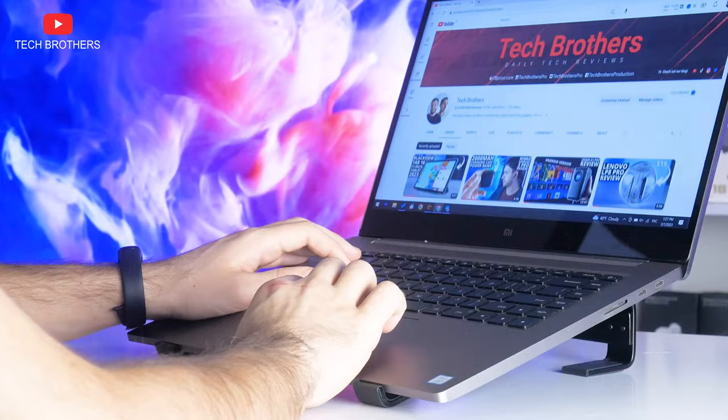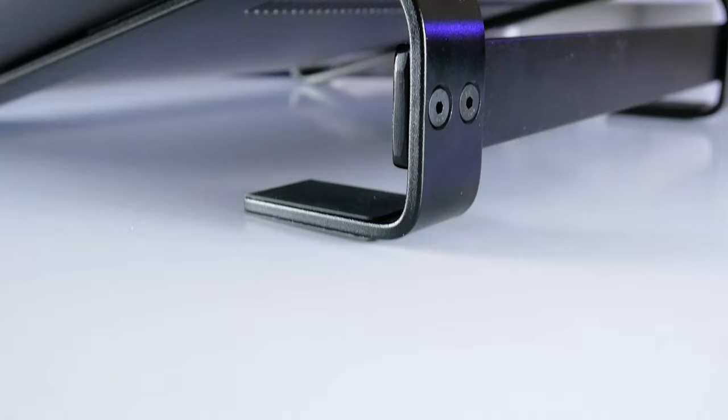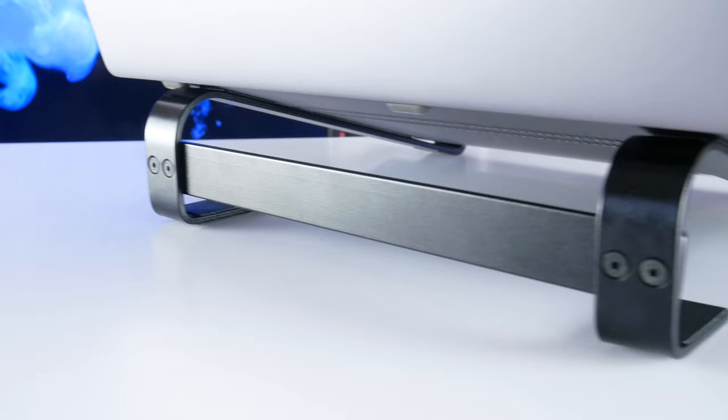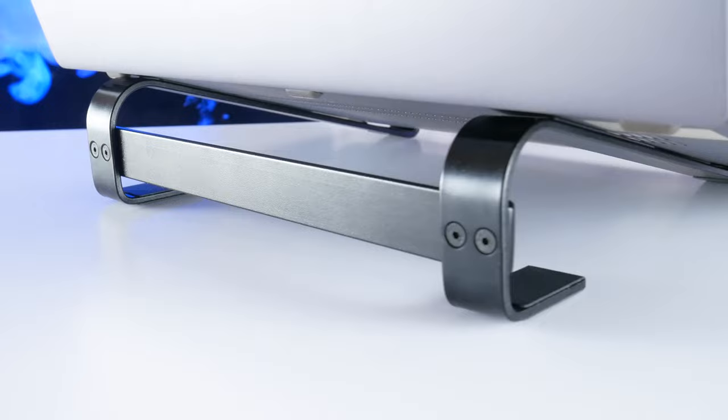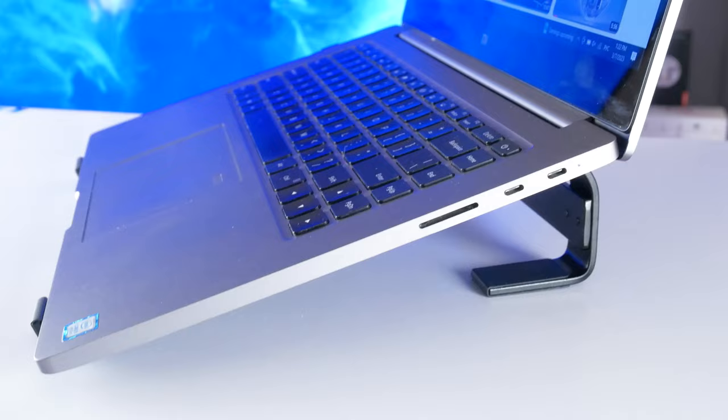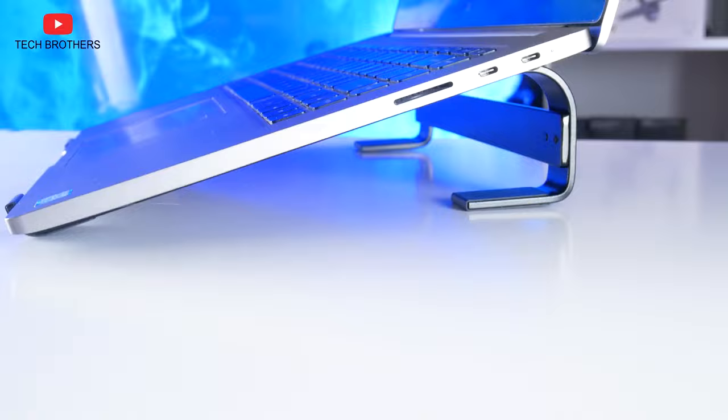Another feature of the laptop stand is extra cooling space. Of course, this laptop stand doesn't have a cooling fan, but the extra cooling space reduces the heat of the laptop.